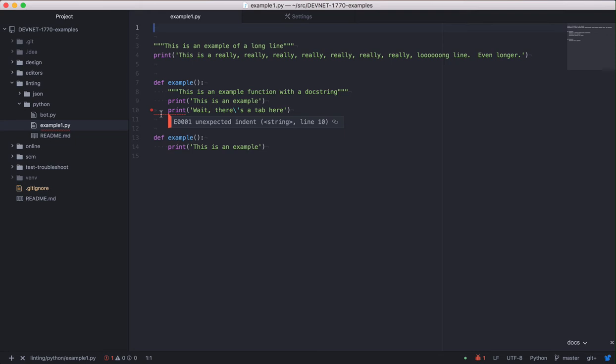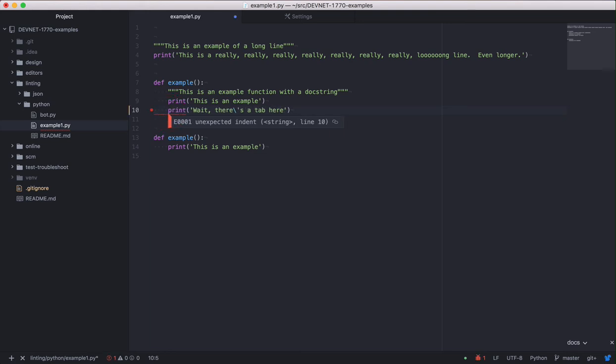In Python, you can't mix tabs and spaces. Change the tab to a spaces tab by deleting the tab indent and hitting the tab key again. Save the file.